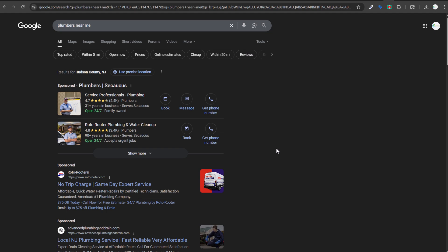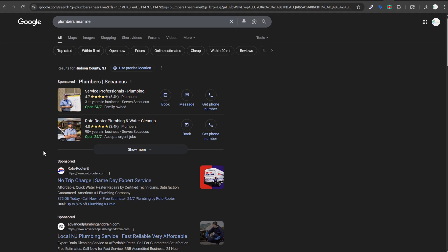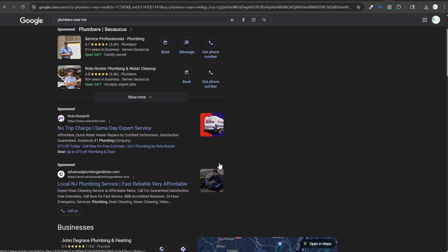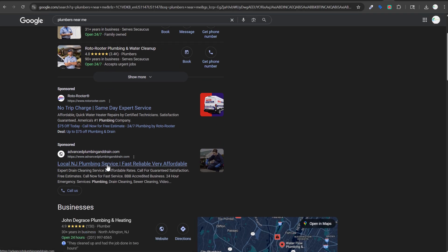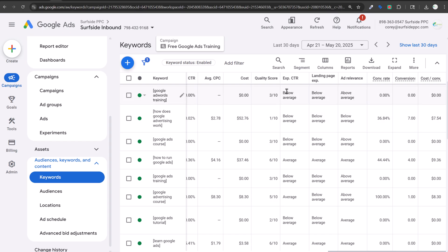Ad rank is essentially quality score times your bid. Having a higher quality score will allow you to spend less than other advertisers on a per-click basis. If you have a 10 out of 10 quality score for 'plumbers near me' and a competitor like Roto-Rooter has a 5 out of 10, you're paying a lot less for that same click.